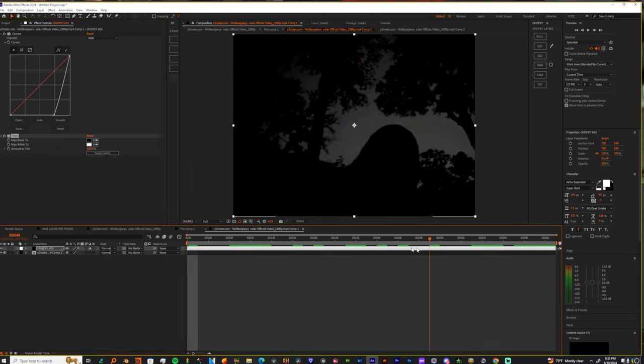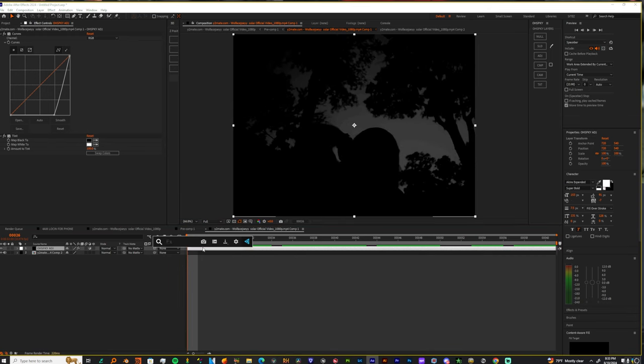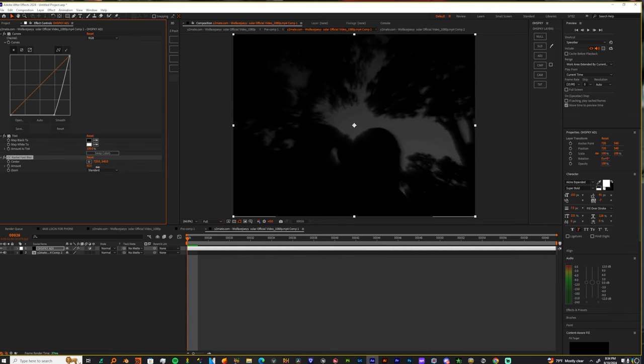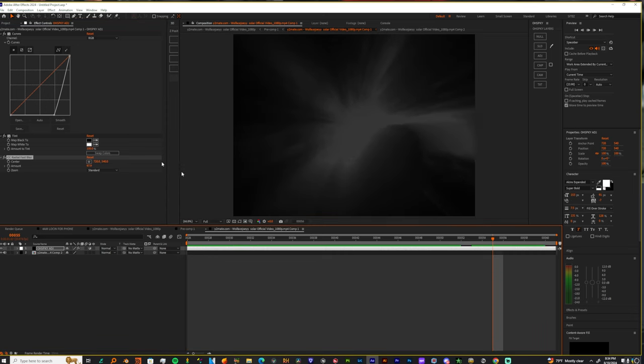Right, and now that we have a tint, let's add a radial fast blur and let's make that about 98 percent.